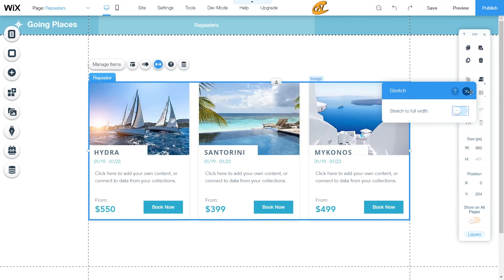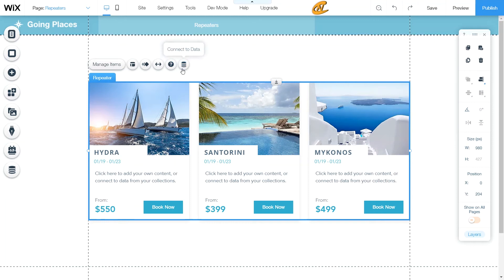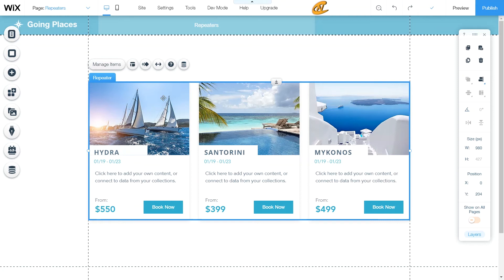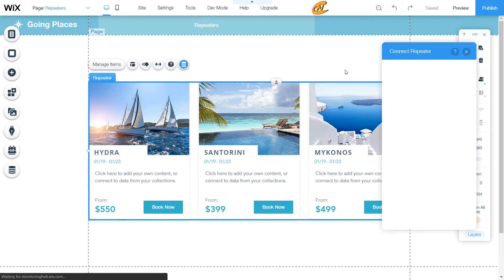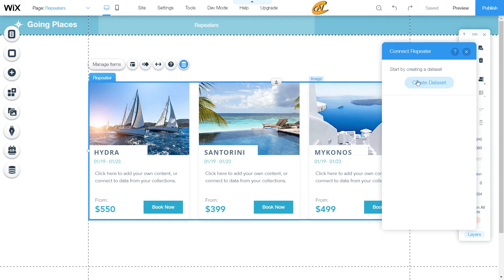I'm going to make sure that's not stretched to full width. Then you have Connect to Data, which I'll go into in future tutorials. Basically, you can connect one of your data sets here in order to produce multiple items in the same design layout or pattern that you have in your repeater — you can add elements from your database and that is how you connect it to your repeater.